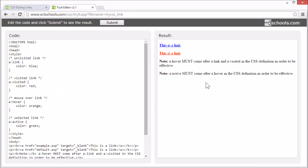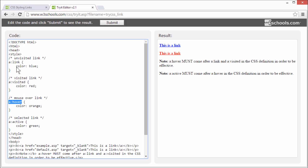When setting the style for several link states there are some rules. Hover must come after link and visited, and active must come after hover.